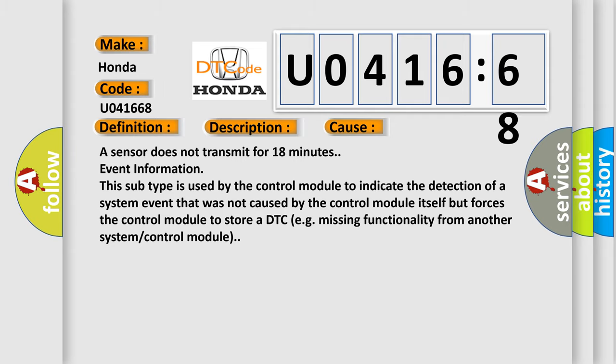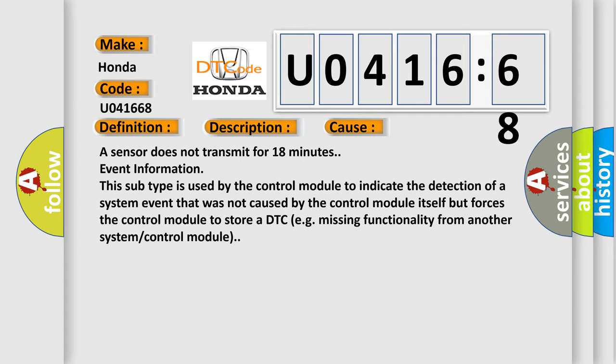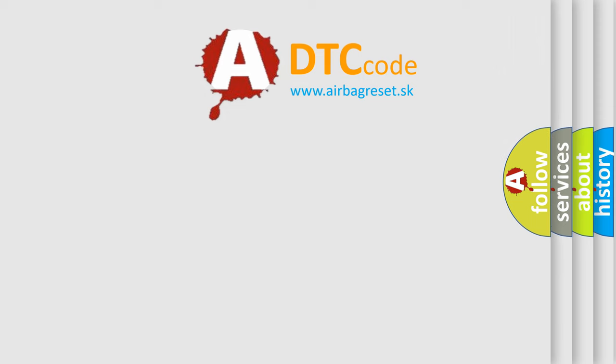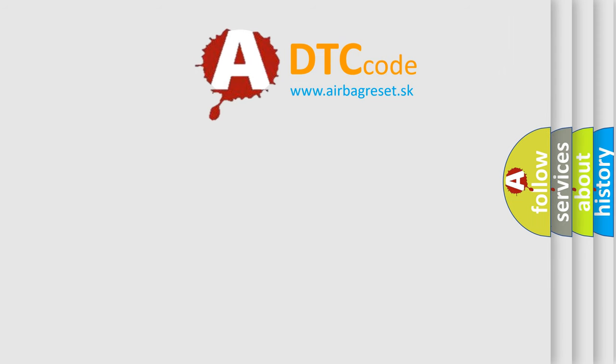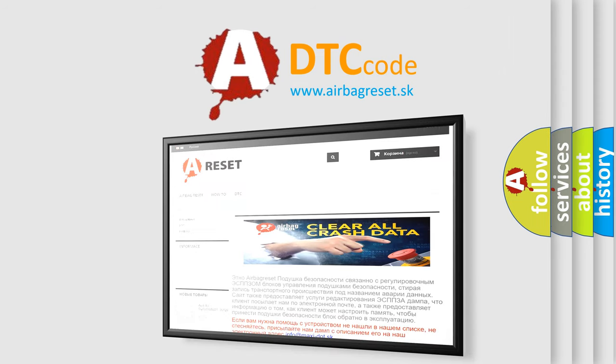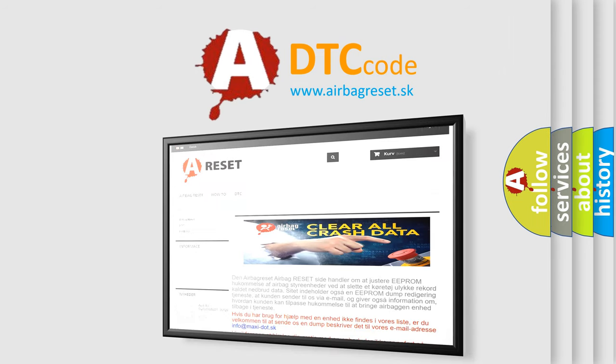The Airbag Reset website aims to provide information in 52 languages. Thank you for your attention and stay tuned for the next video.